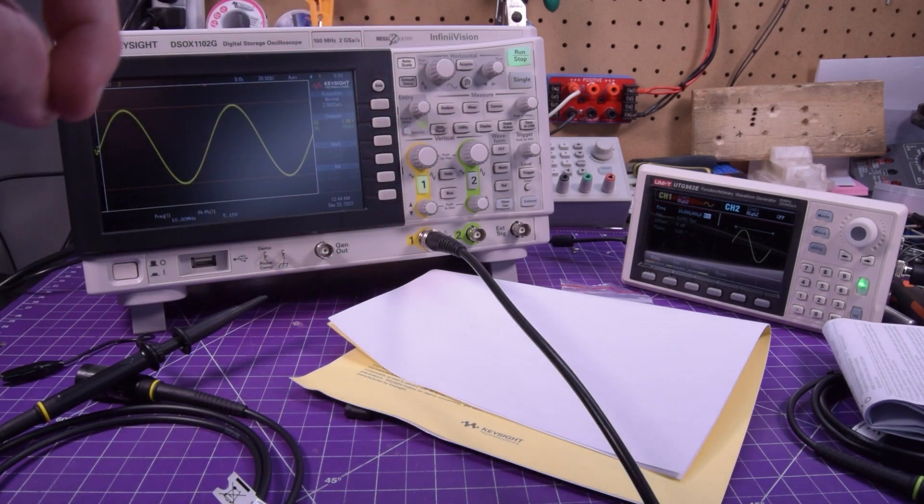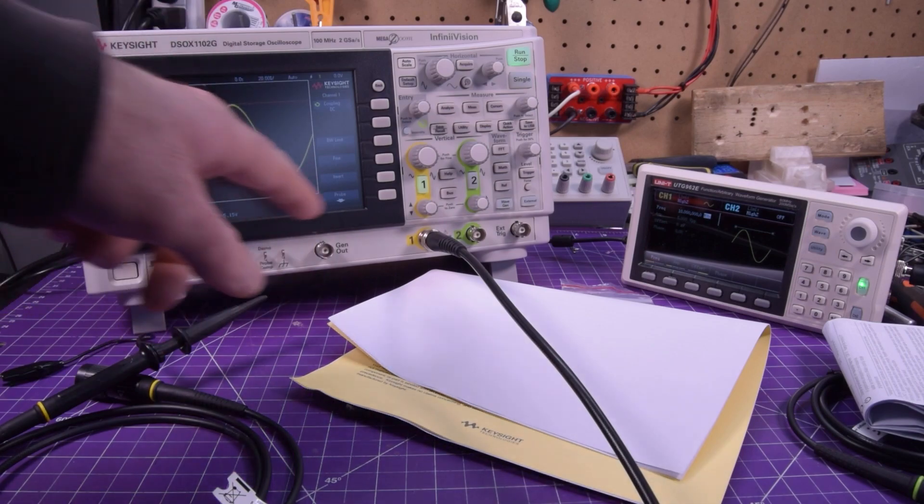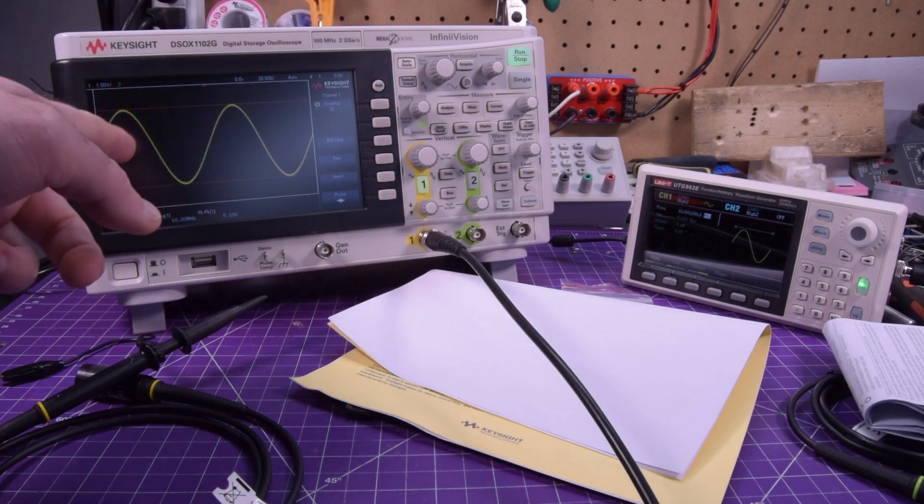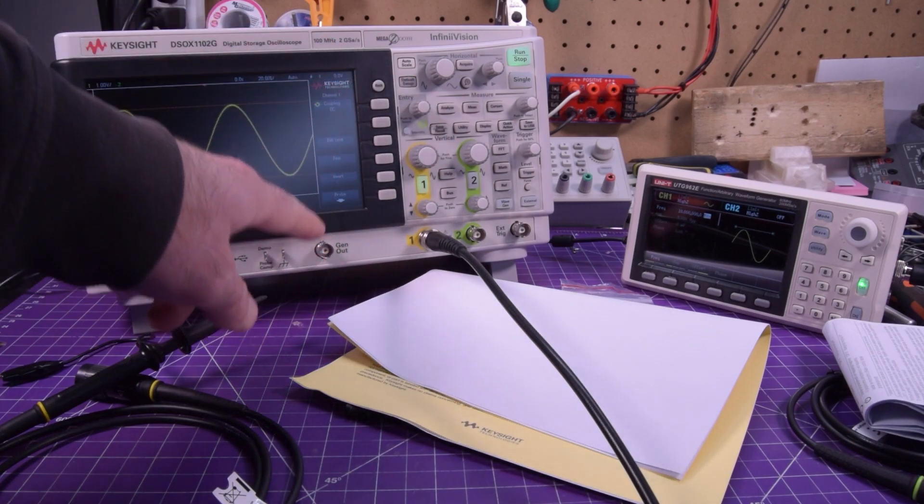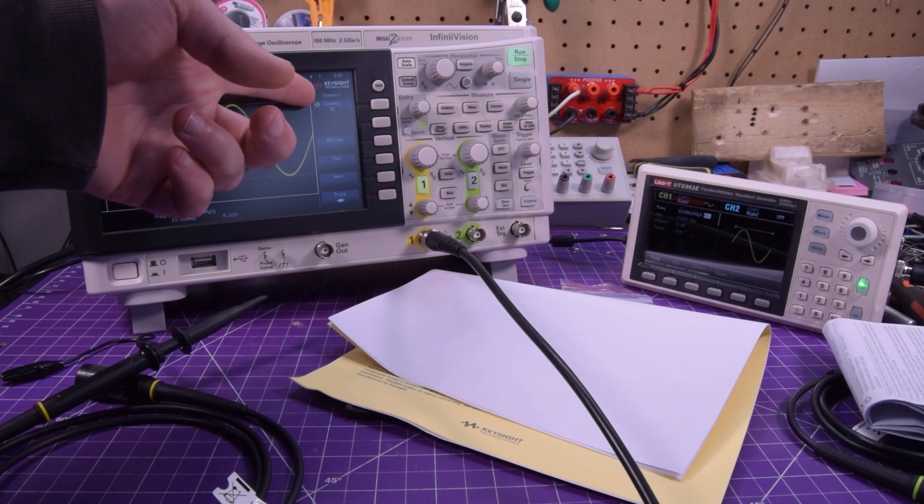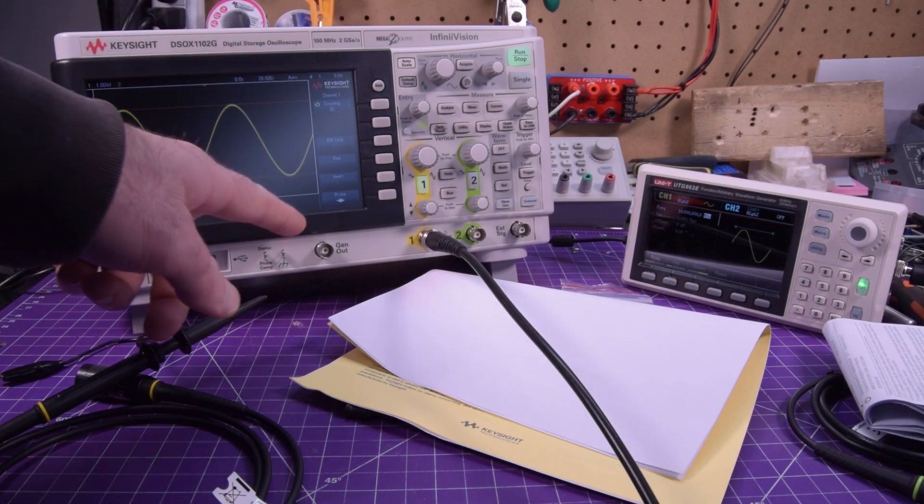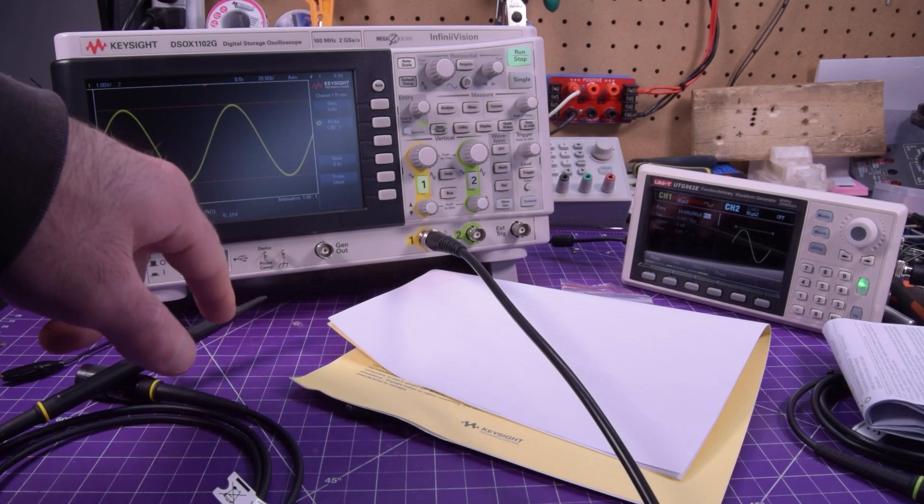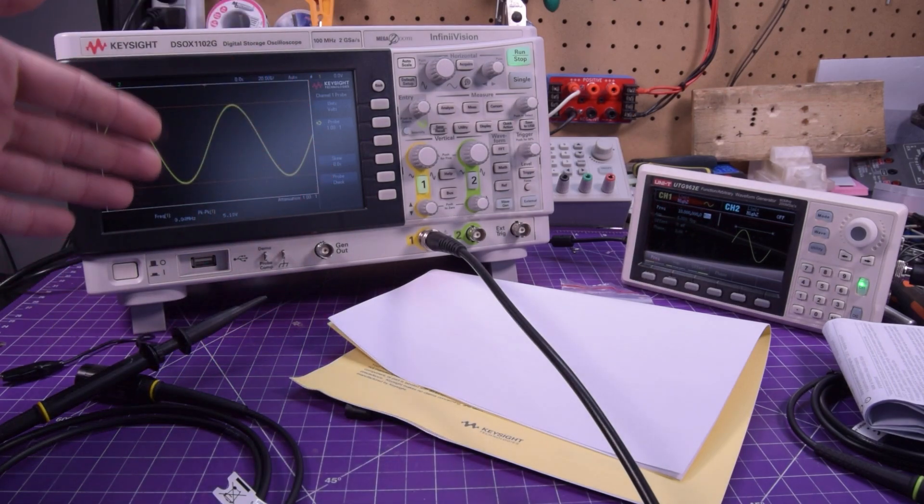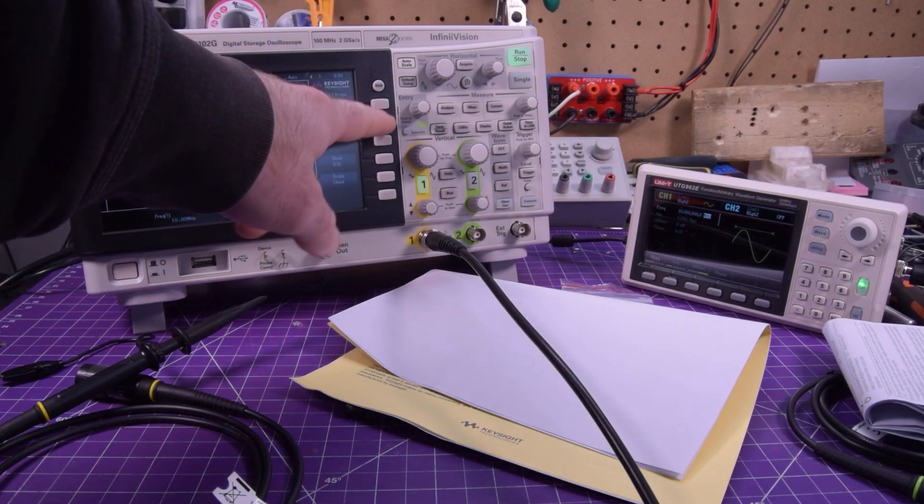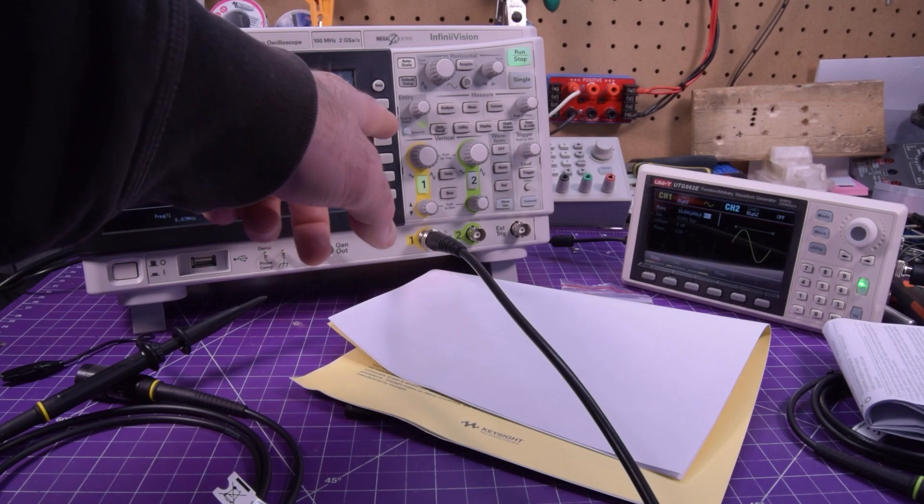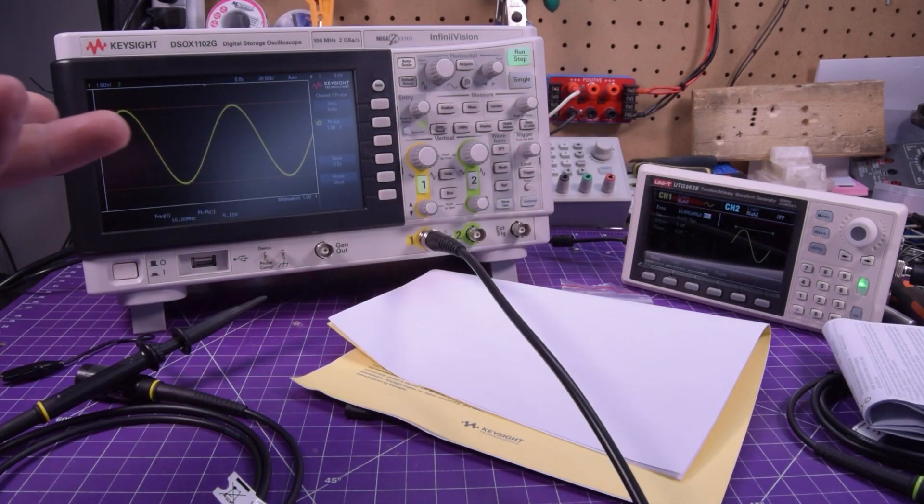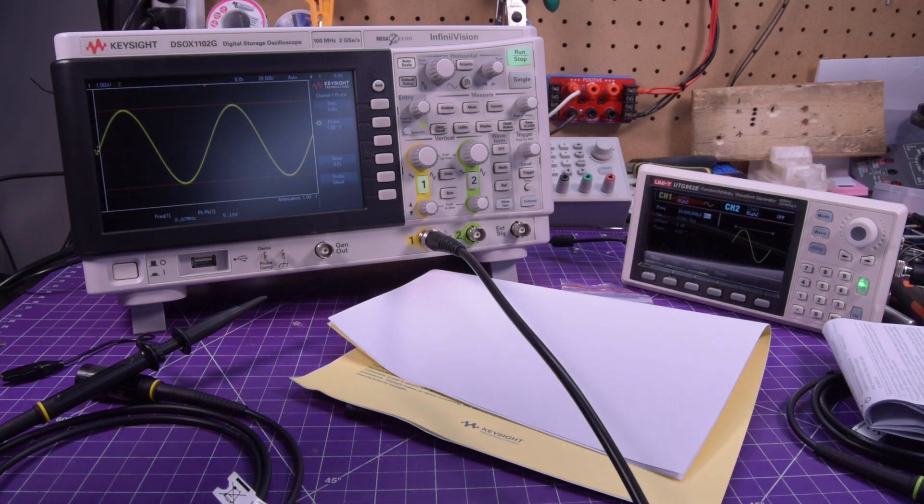Another thing that was a little bit different from the Rigol is that when you press the channel, it doesn't turn off the channel, you have to press it twice to turn it off. When you press it the first time, then you get your channel settings. So like the coupling, the probe times, the skew, all of those things is all done in here. So I set my probe to one to one, because I'm just going straight into a BNC cable here. And so yeah, that was pretty easy.